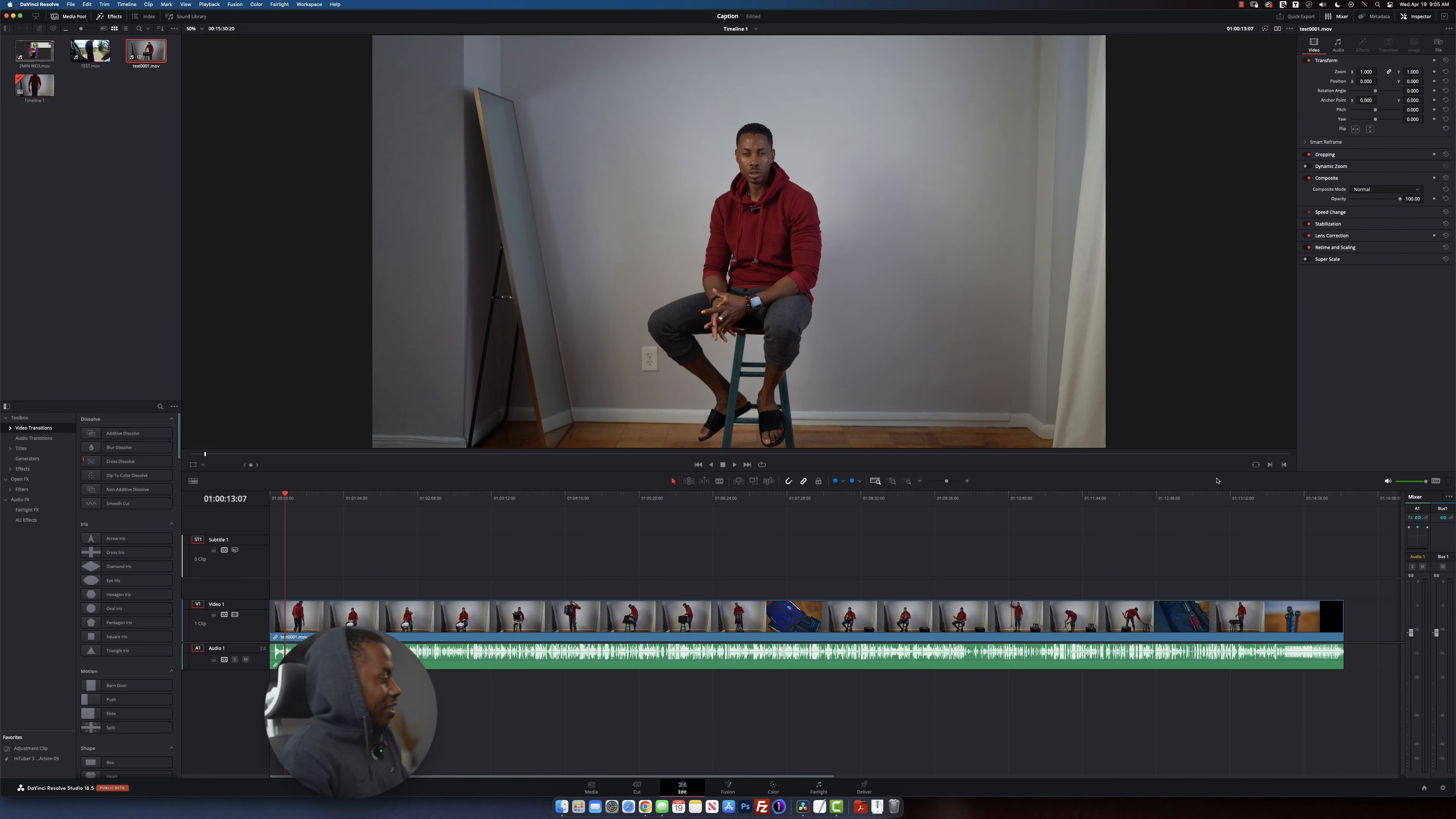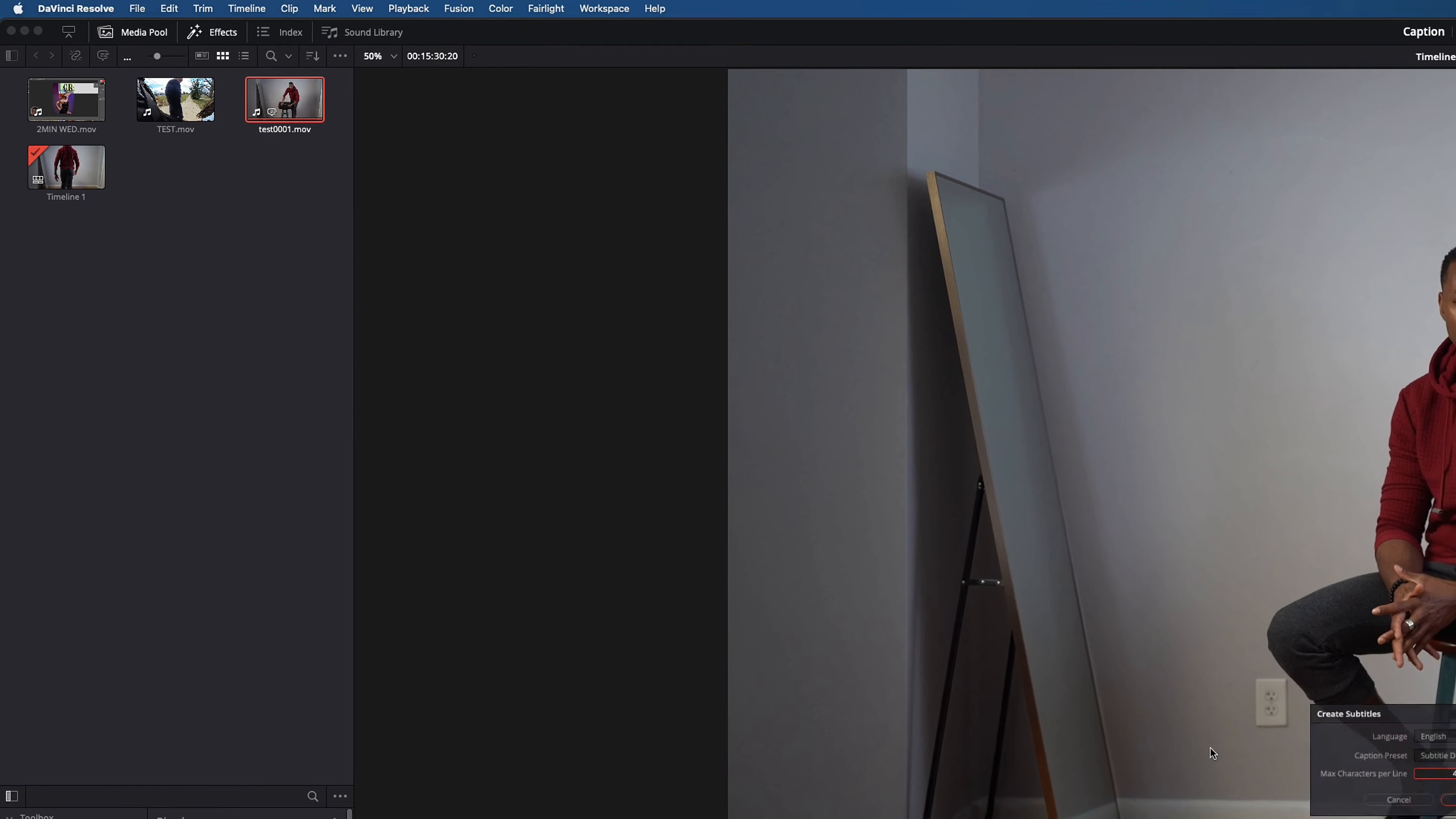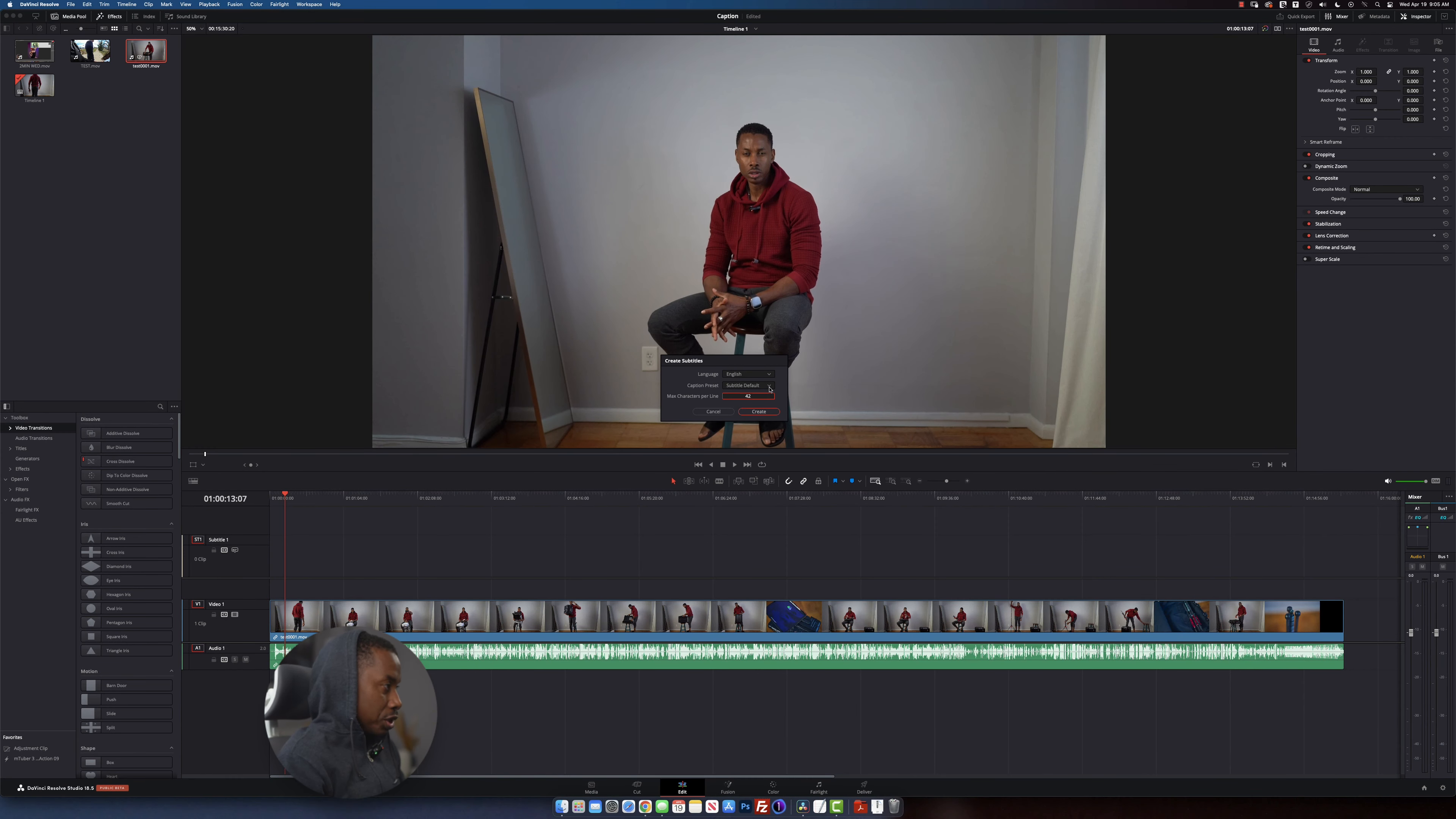Alright guys, so I have a video right here that I shot some time ago and all we're going to do is we go up to the timeline and then we're going to say create subtitles from audio. And these are the options right here. So we have language, caption preset, max character per line. I'm going to leave that at default. You guys can change if you want. Okay, we're going to click on create.